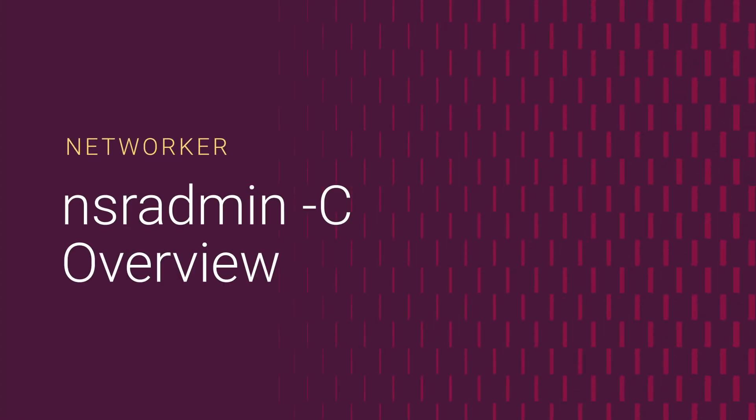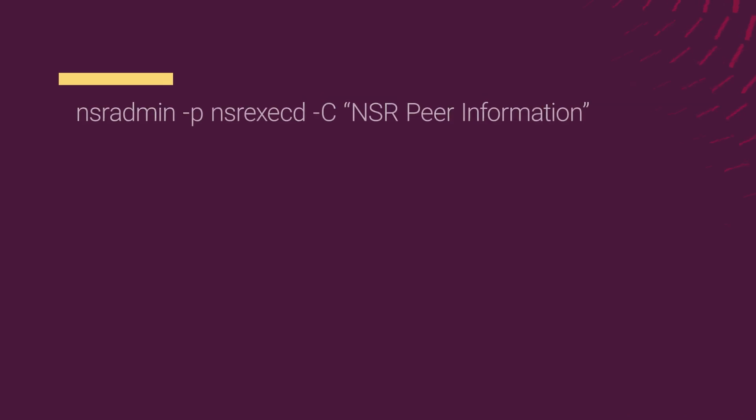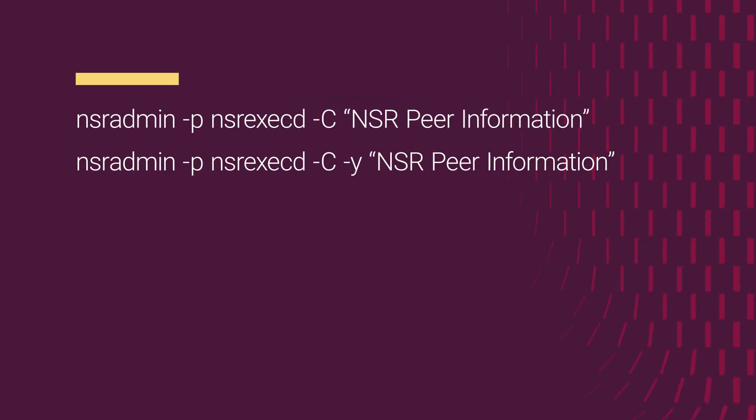Networker's nsradmin program can be used to validate a number of different types of resources inside the Networker configuration. We'll be providing here a number of different examples of how you can use this nsradmin minus capital C functionality.